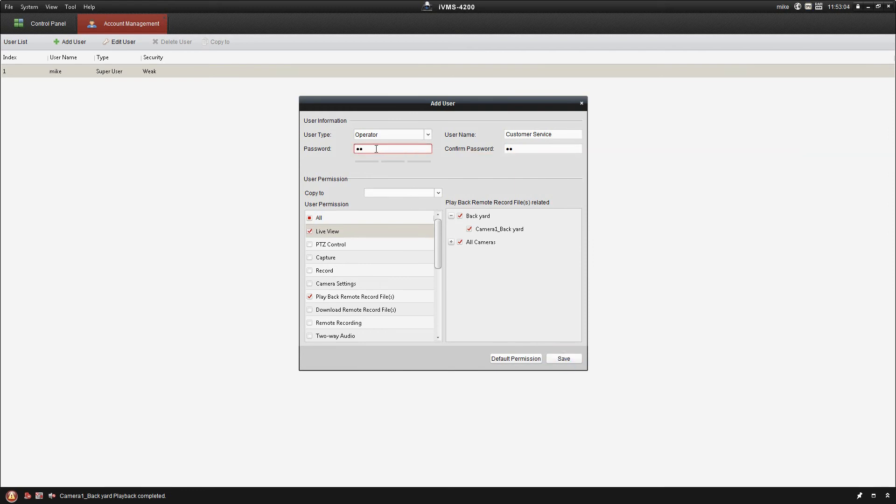It doesn't like that password. It wants it to be at least eight characters long. So you can see once I've put in an eligible password, we get the first bar showing up. So I can go ahead and click save.